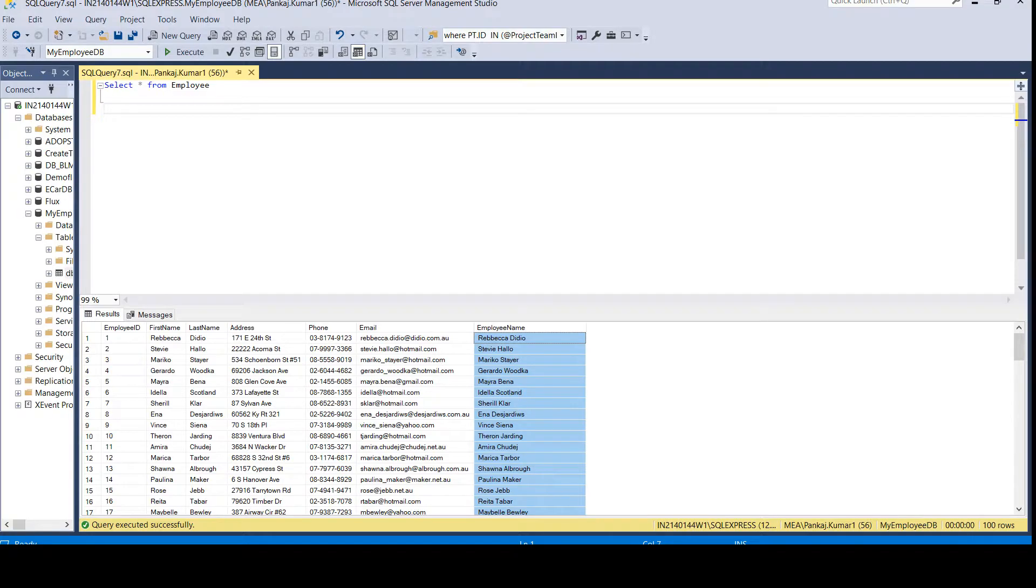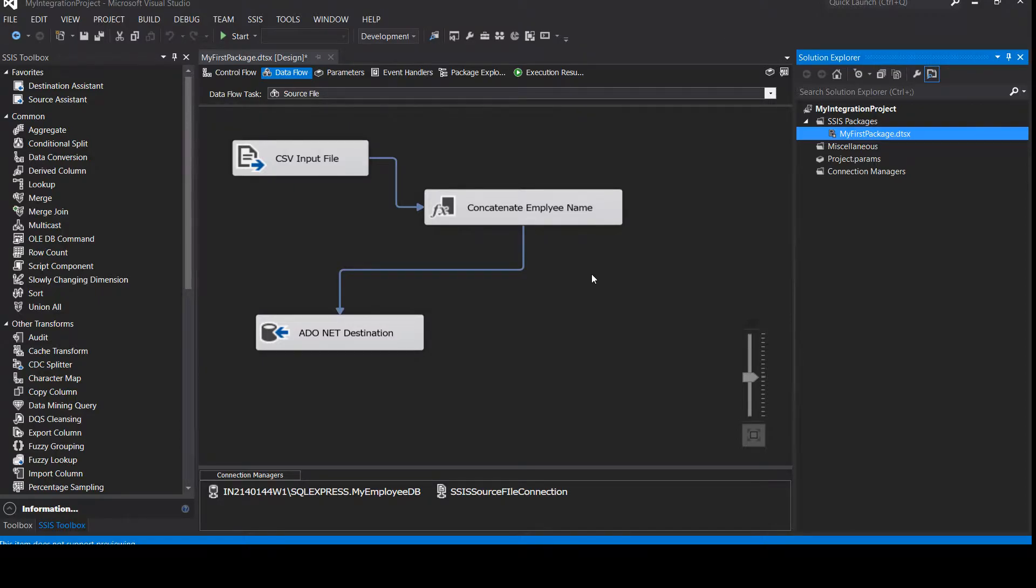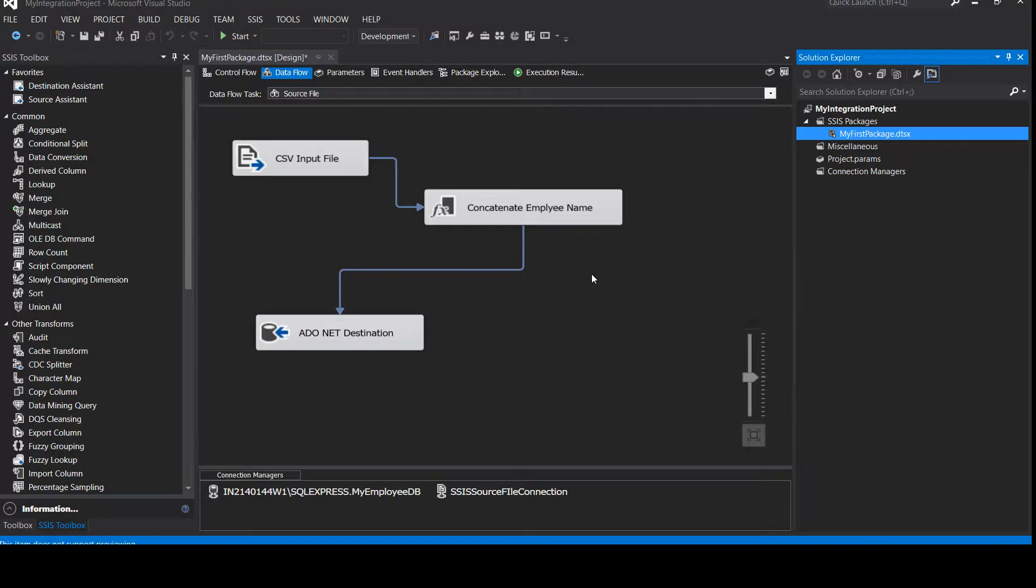So now in this video, I'm going to show you how to create the configuration file. The configuration file is a very important file. When you are creating your packages on servers, you need to move or change the variables like data connections, server name, database name, maybe other variables as well.